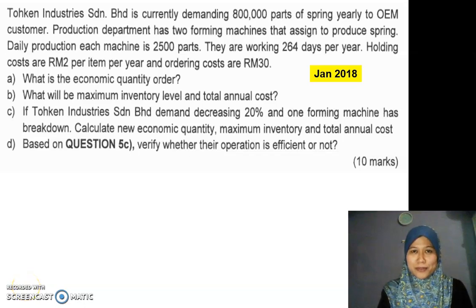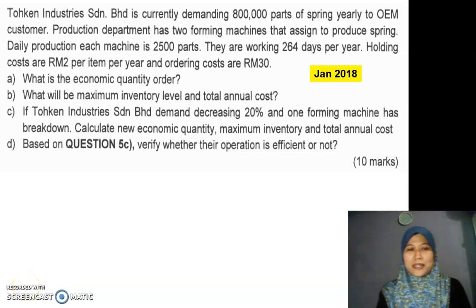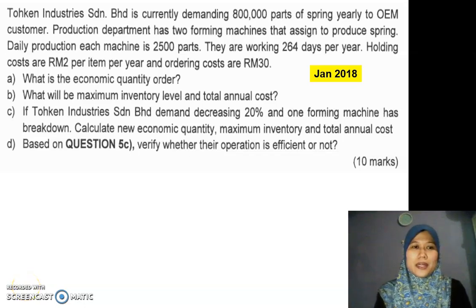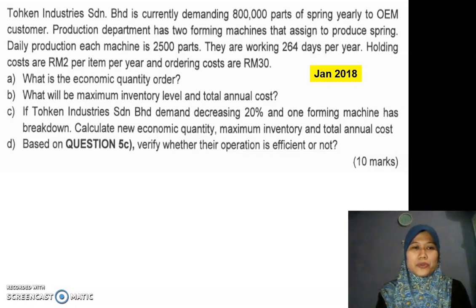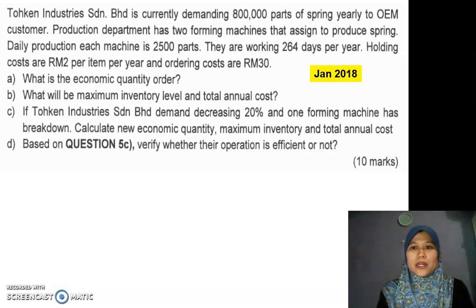Assalamualaikum and hi everyone. Today I'm going to do a tutorial on the January 2018 question on inventory management.